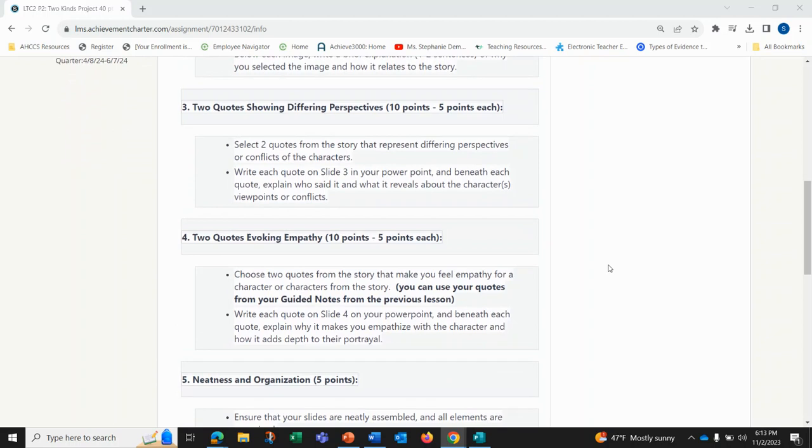Part three is two quotes showing the differing perspectives of the characters. You'll select two quotes that represent the different perspectives of those characters that cause conflict. Write each quote on slide three in your PowerPoint and beneath each quote explain who said it and what it reveals about the characters' viewpoints or conflicts.